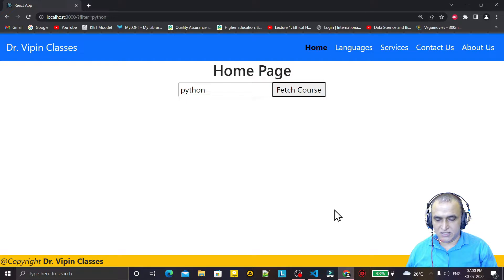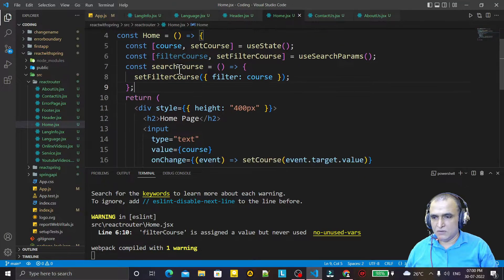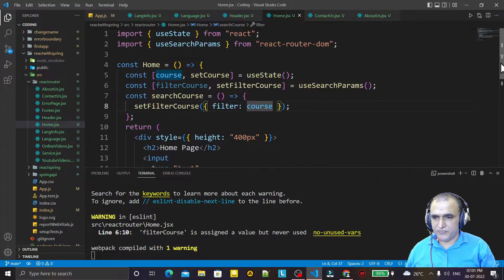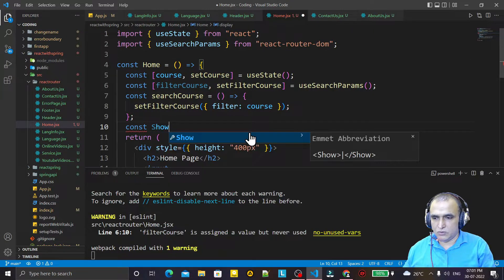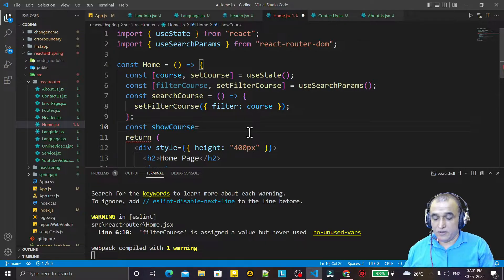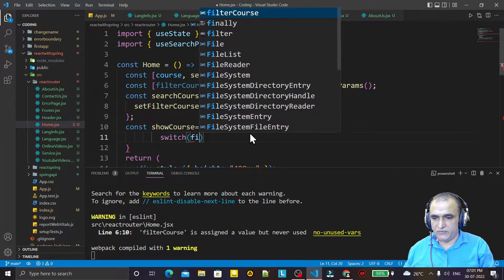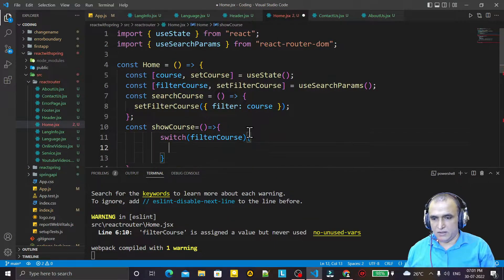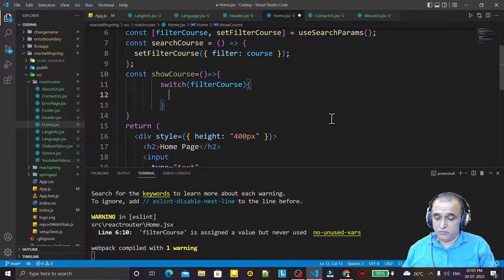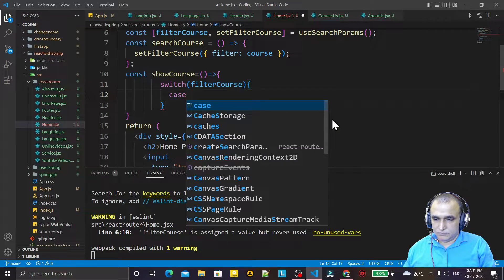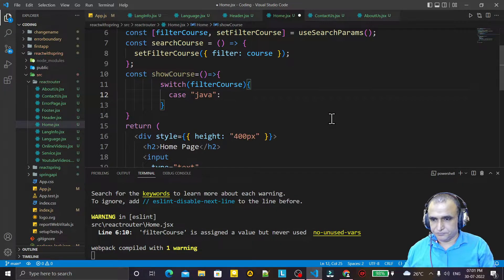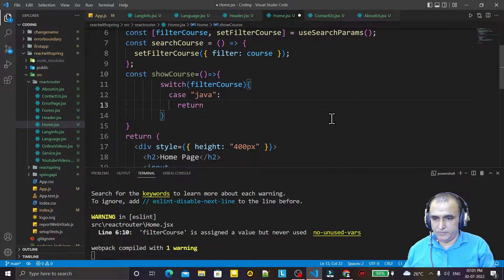On the basis of this filter we can change the content of the homepage. We have searchCourse and filterCourse. Now I create one more function — showCourse — with an arrow function. Inside I use a switch statement on filterCourse, and in this switch case we will decide the output.